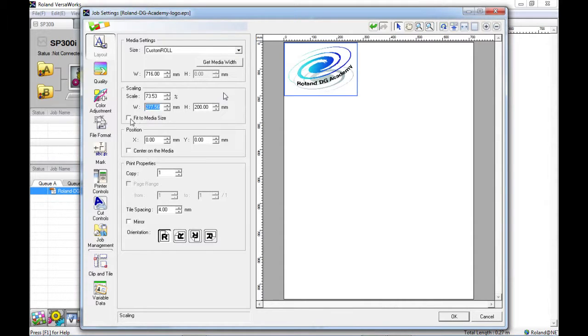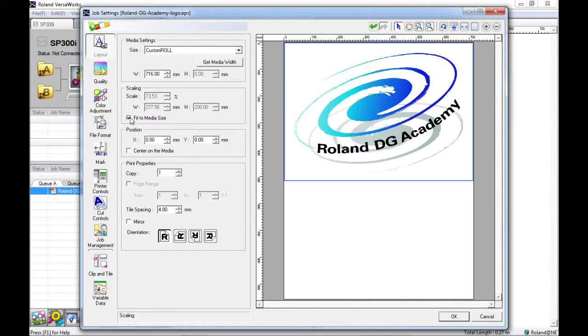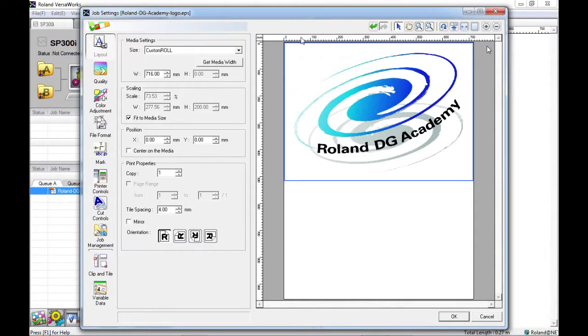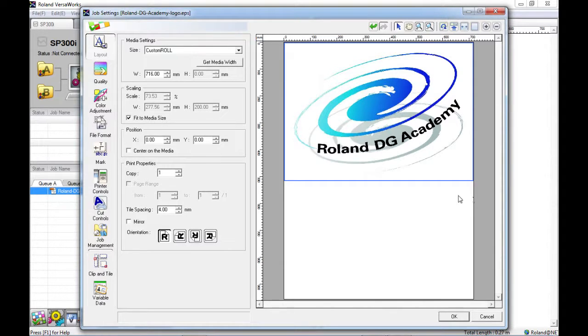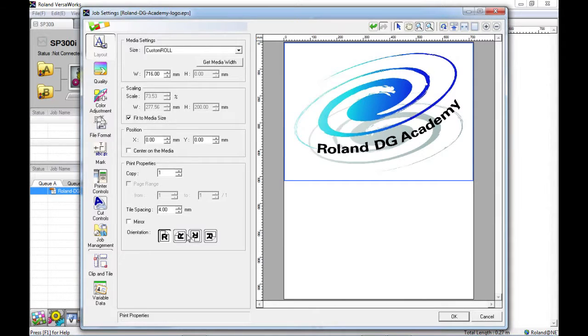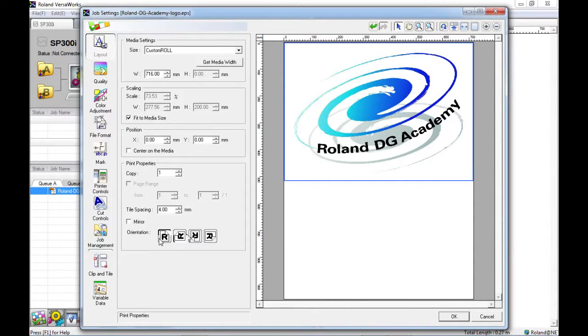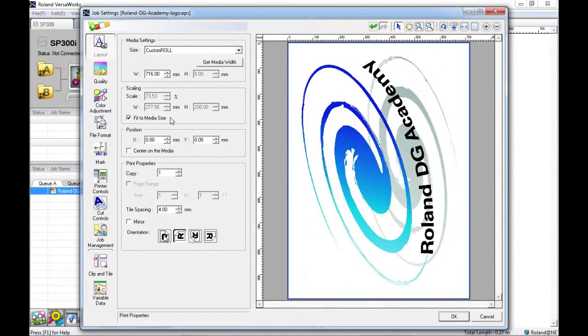We also have the option to fit the image to the size of the media we have available. If I click this button you will see that it will just fill the size of the spread. Obviously I could make that image go bigger on the paper as well if I just rotated it 90 degrees. That will depend on the orientation of your file.